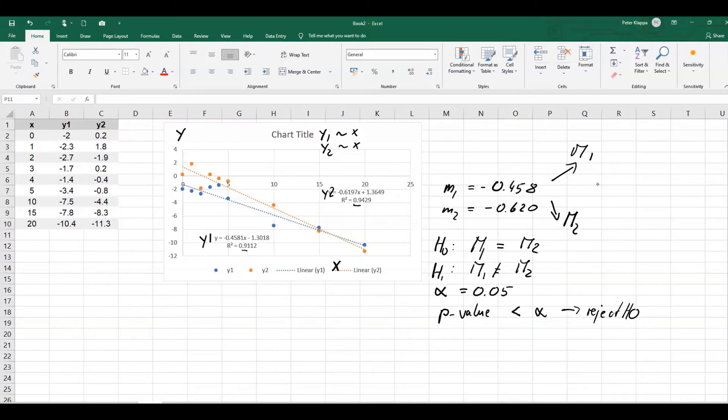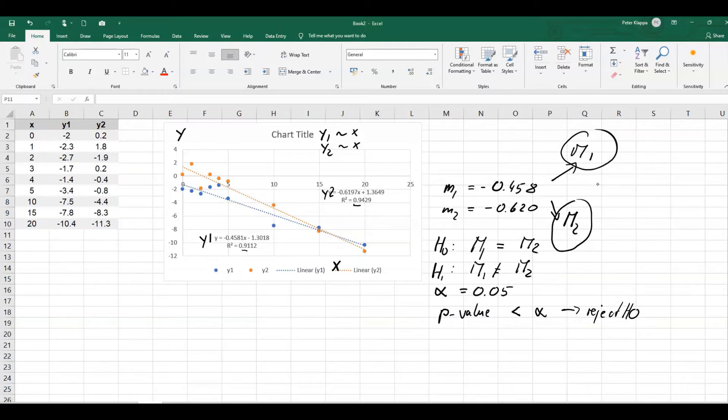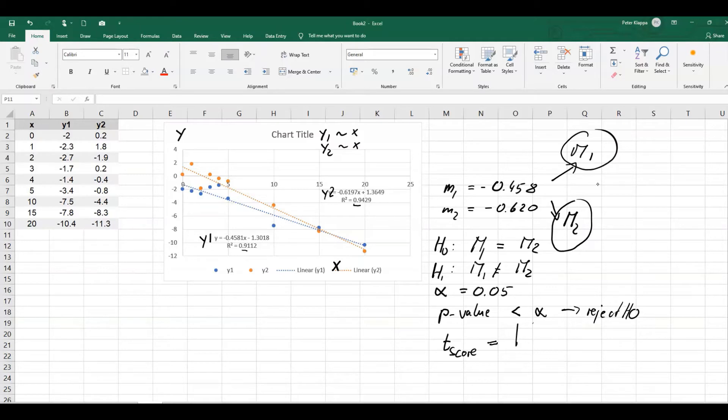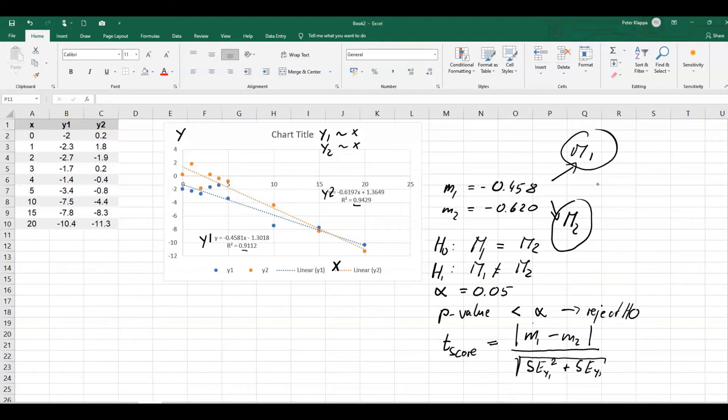So how can we do that? Well, we can actually assume that there is a sort of a normal distribution between the different population gradients here. And we can do a simple t-test. And the equation for this t-test would be the t-score. In a case like that, would be the absolute difference between the sample gradients divided by the square root of the standard error for y1 squared plus the standard error for y2 squared. That will give us a t-score.